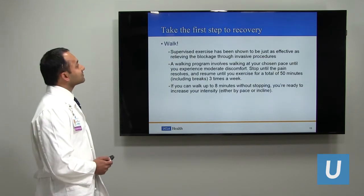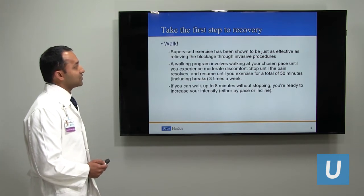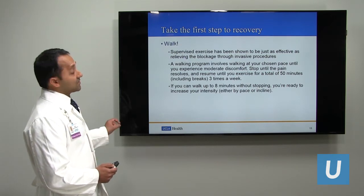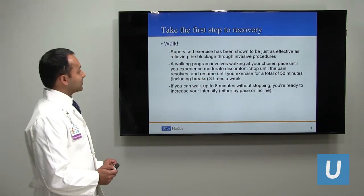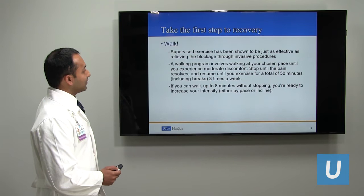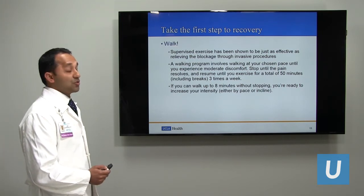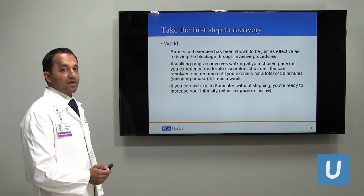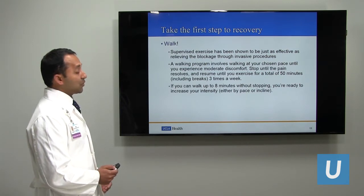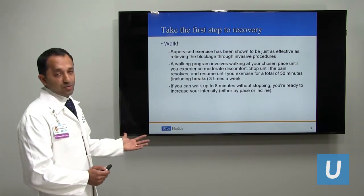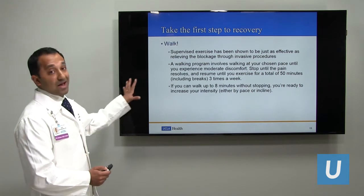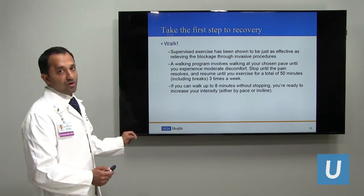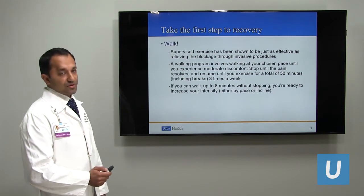Take the first step to recovery: walk. Supervised exercise has been shown to be as effective as relieving blockages through invasive procedures. An alternative is a walking program: walk at your chosen pace until you experience moderate leg discomfort, stop until the pain resolves, and resume until you've exercised for a total of 50 minutes, at least two to three times a week. If you can walk up to eight minutes at a time without stopping, you are ready to graduate to increased intensity and speed. Both supervised exercise and a walking program will help you avoid invasive procedures.